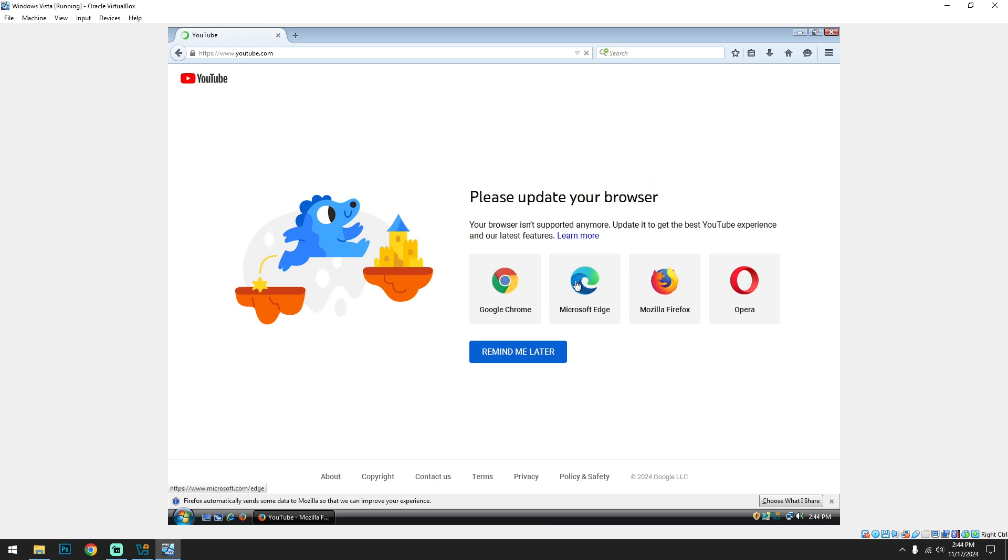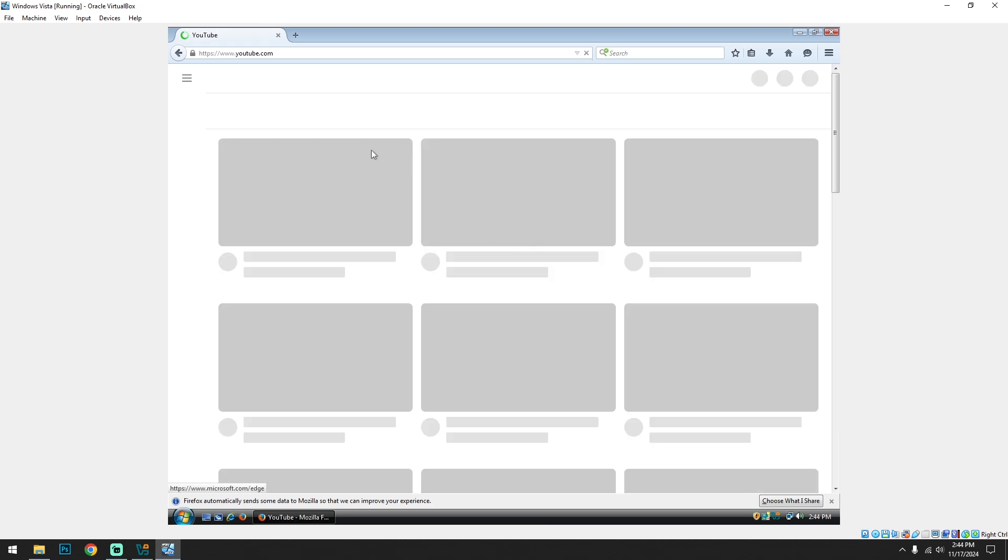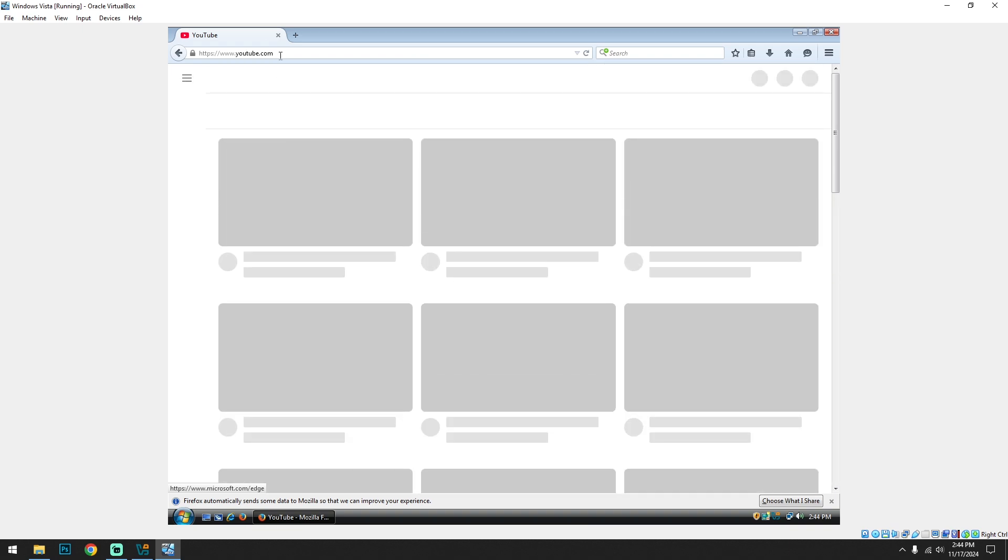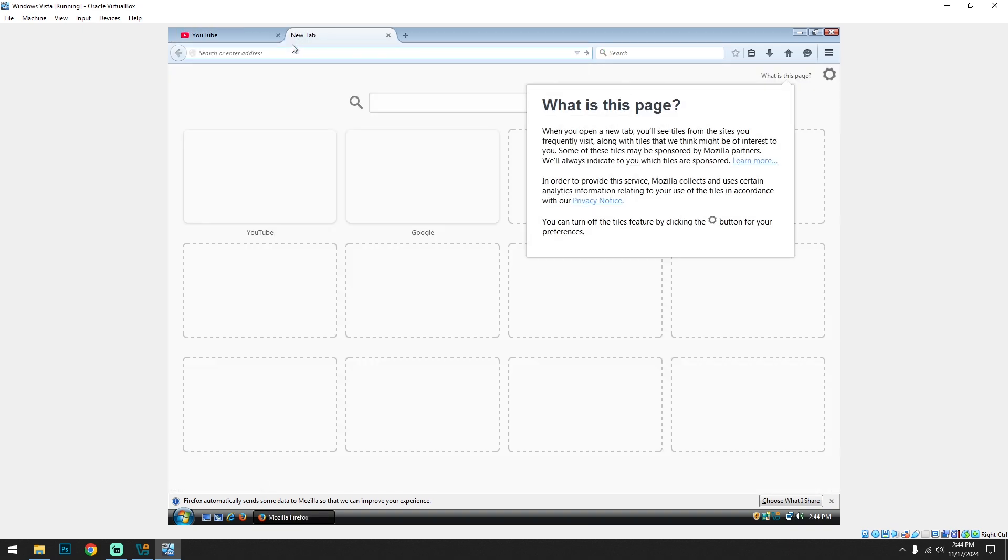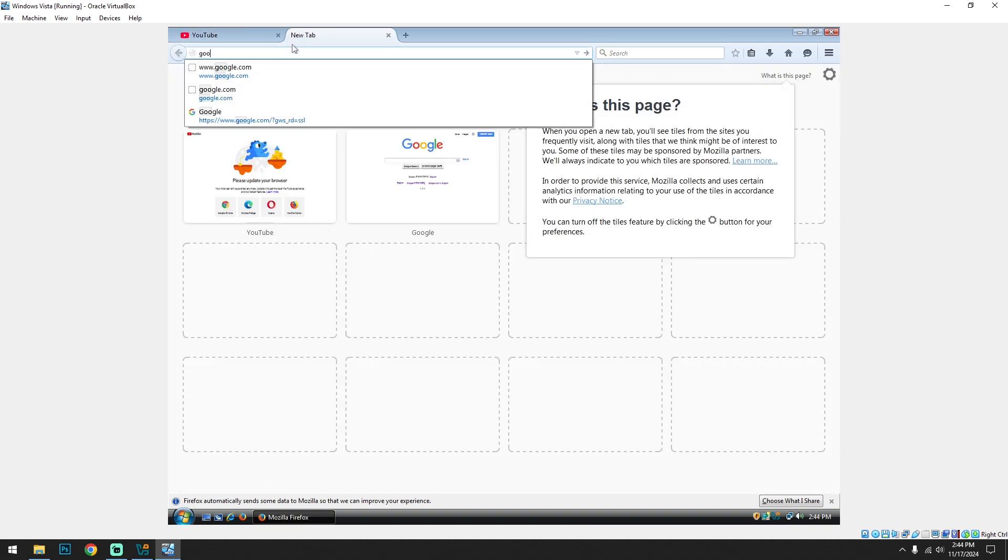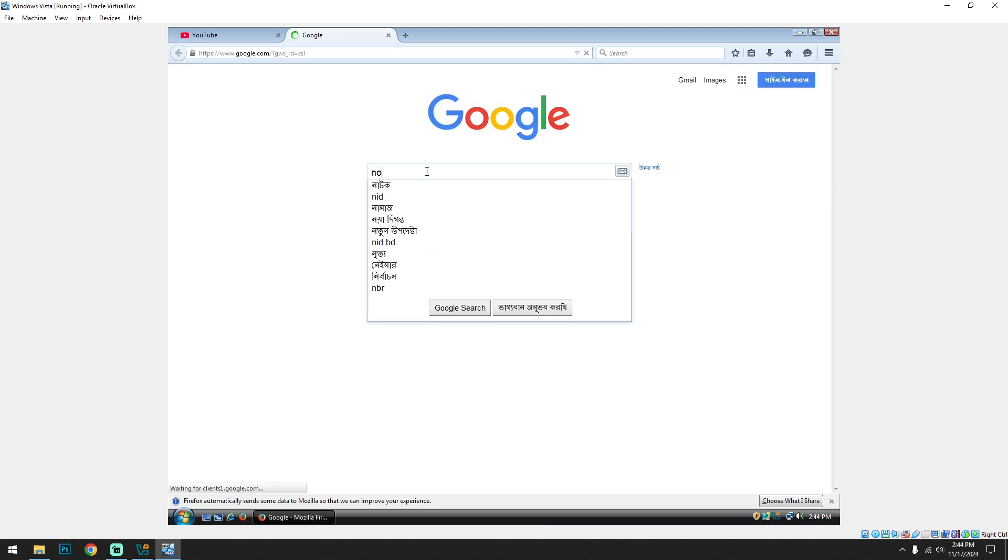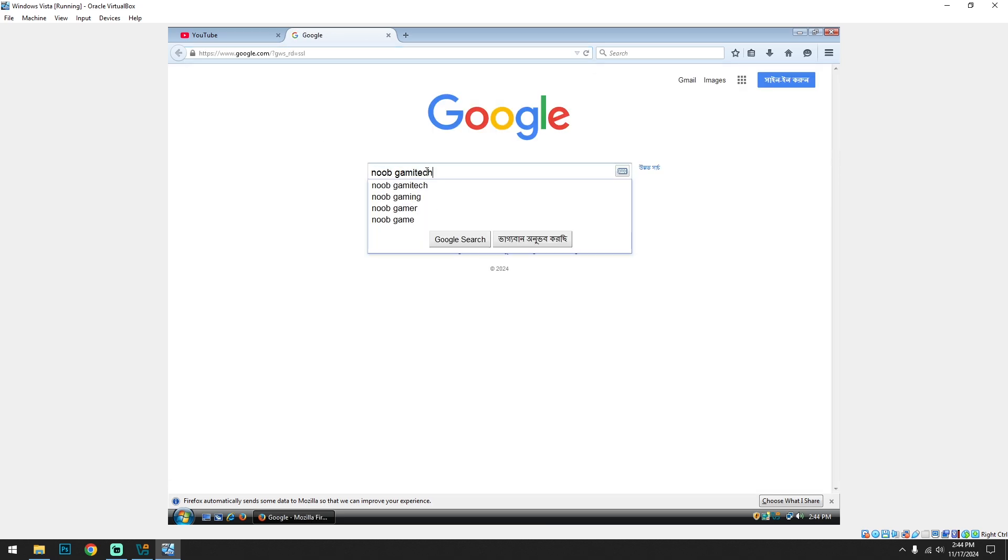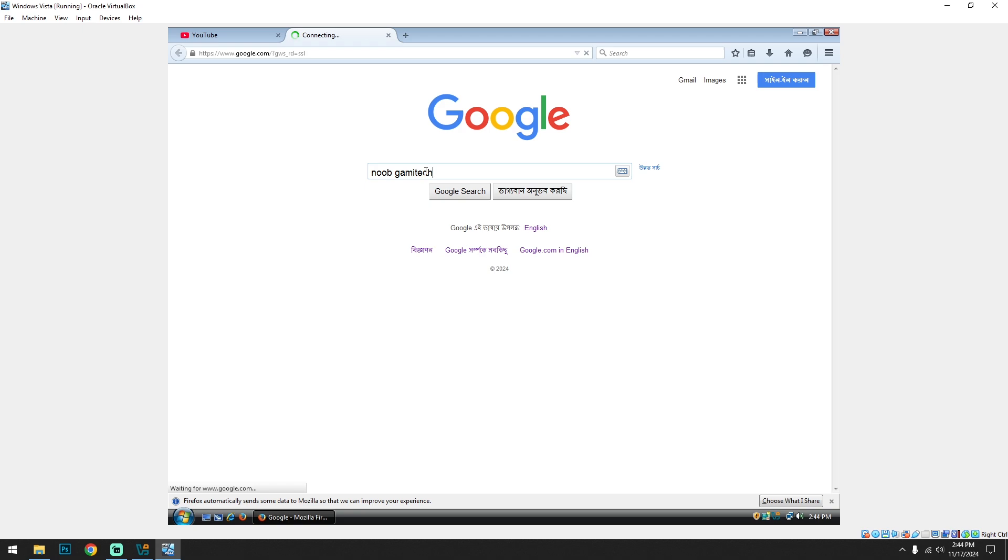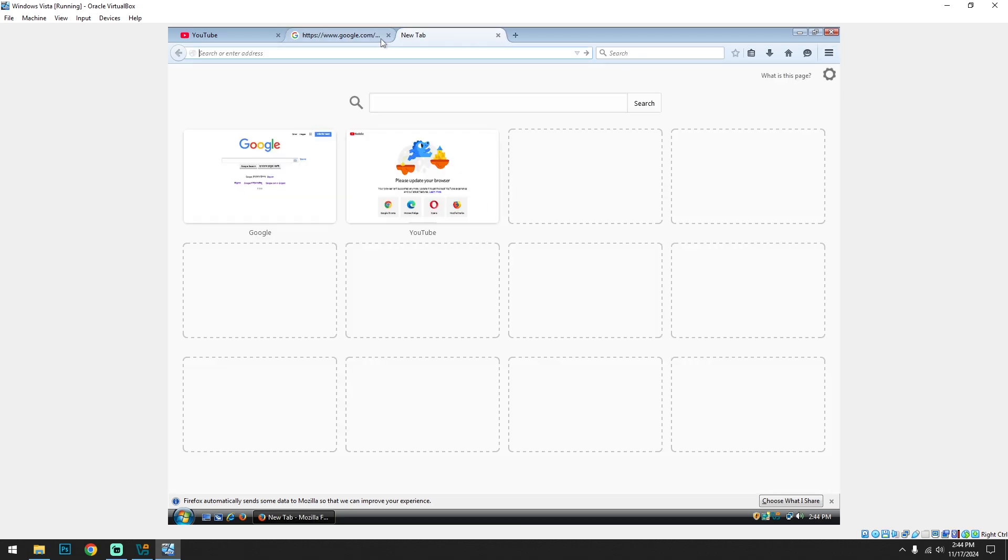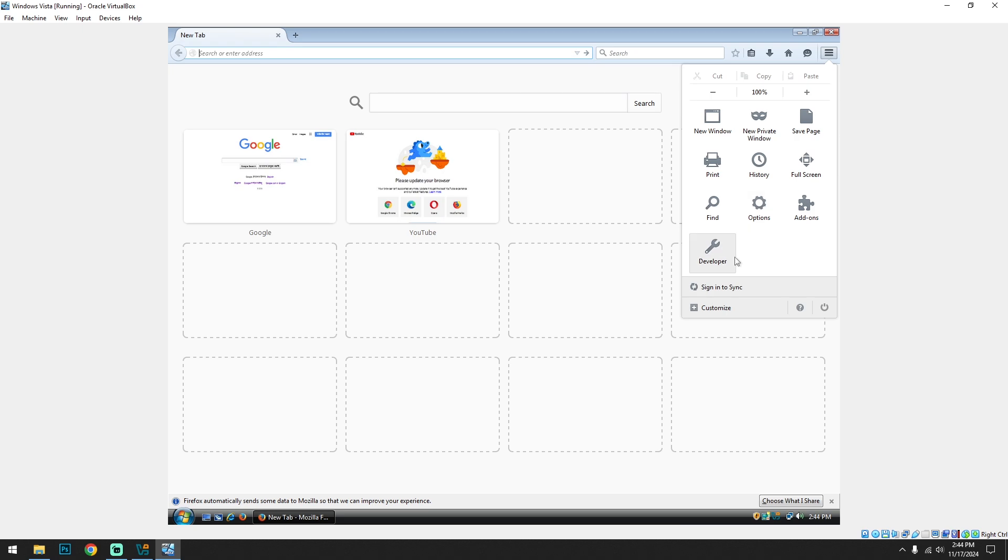So, remind me later. I guess it's not loading properly. Let's go from Google. Oh man, come on. Okay, we need a more updated version of this browser.